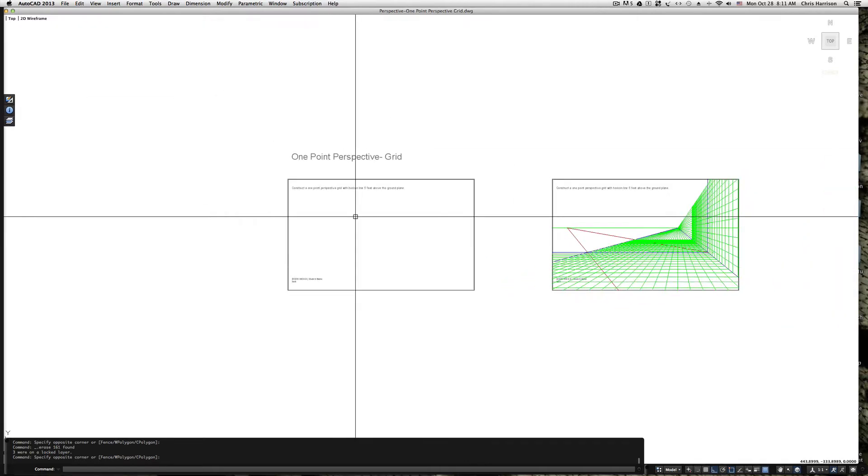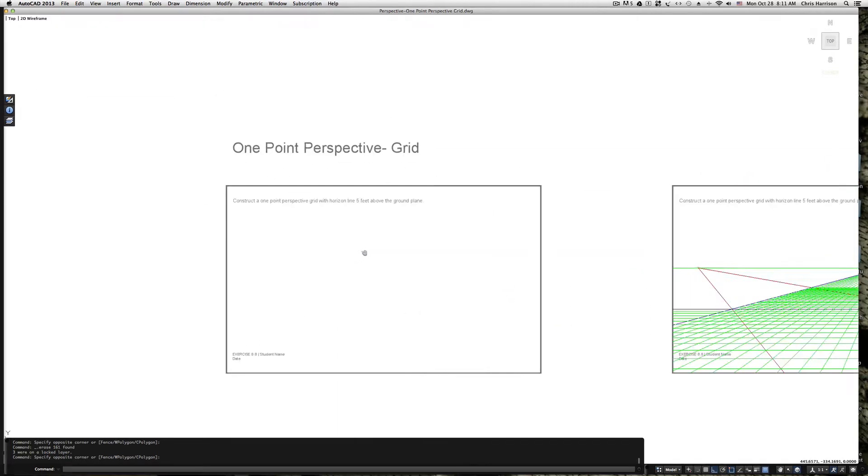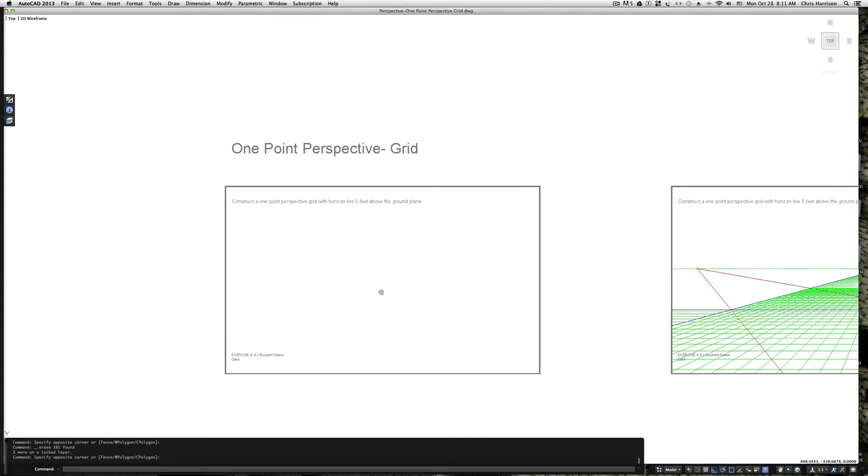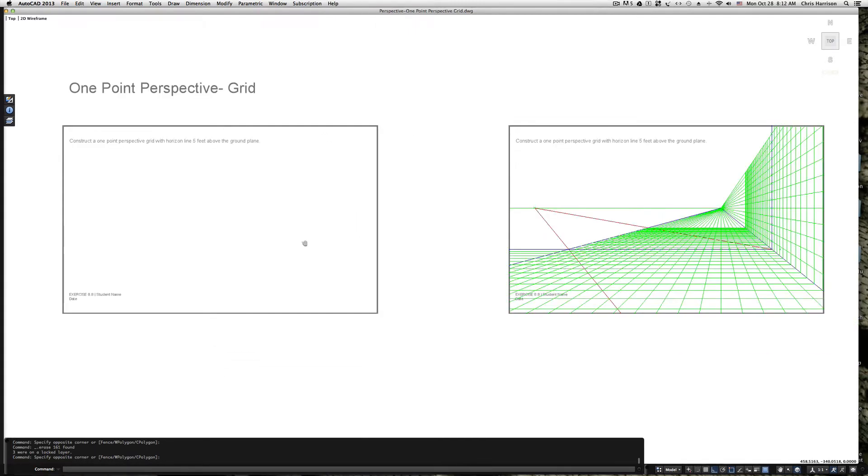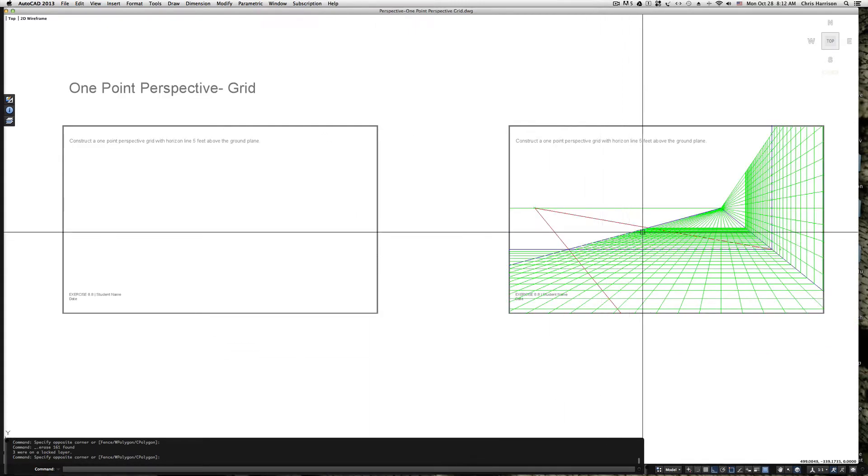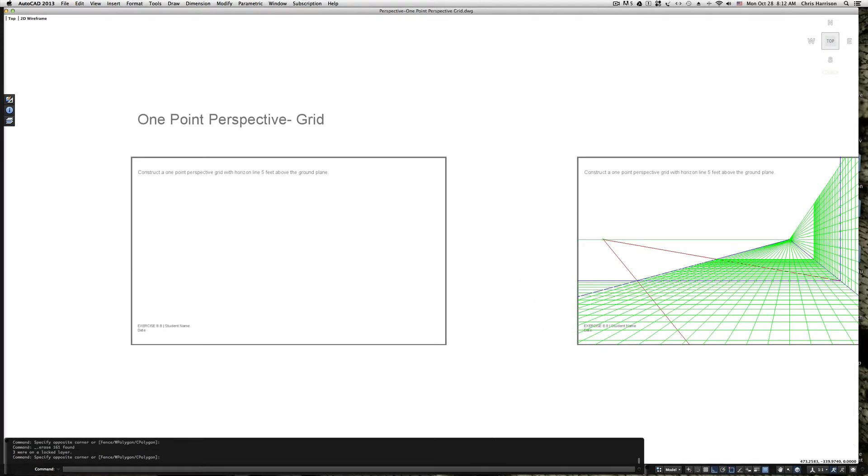Okay, so welcome to One Point Perspective, creating the perspective grid. What we're going to do in this exercise is create this perspective grid that I already have drawn to the right of this document.